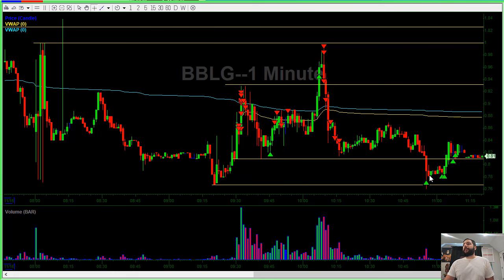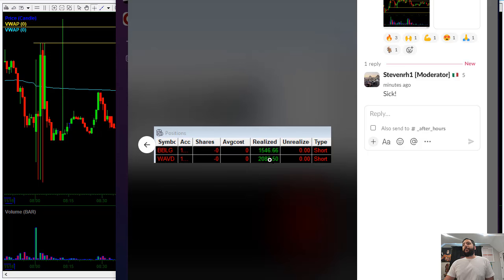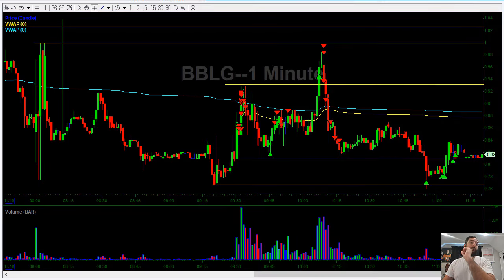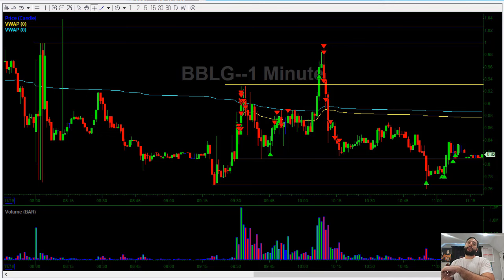I covered some here and then covered the rest. I ended up netting about $3,600 today — pretty solid trading. I was really proud of this because I took a loss and not only made back the loss plus more, I'm building good habits, building a good routine, and sticking to the process.